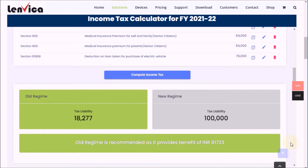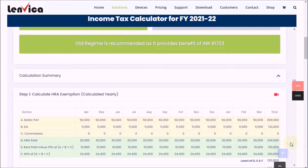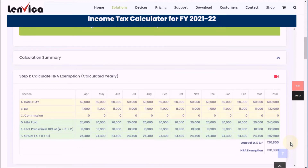Now, let's learn how it is calculated. Let's go to the calculation summary and learn the four steps to calculate income tax.